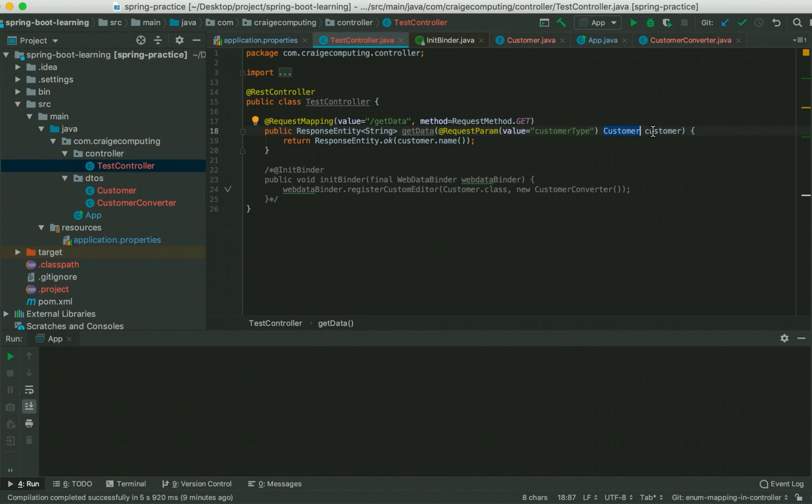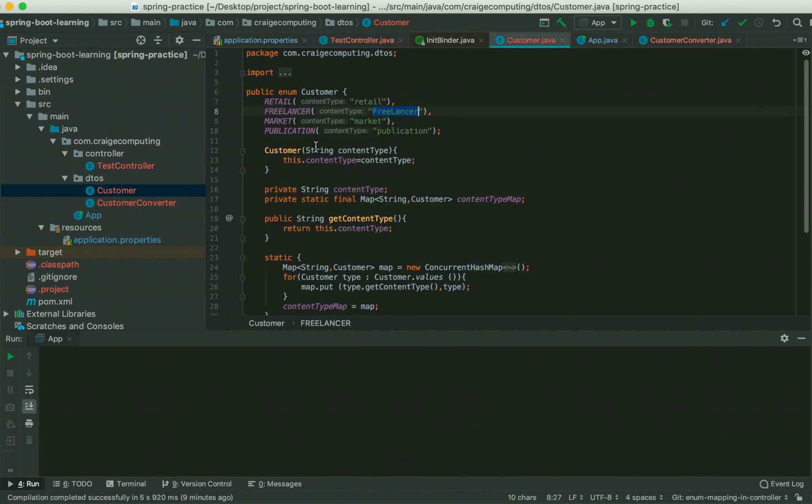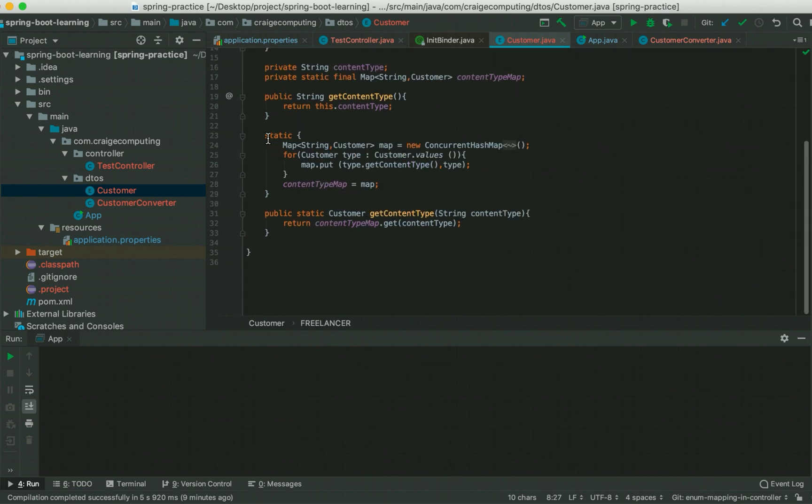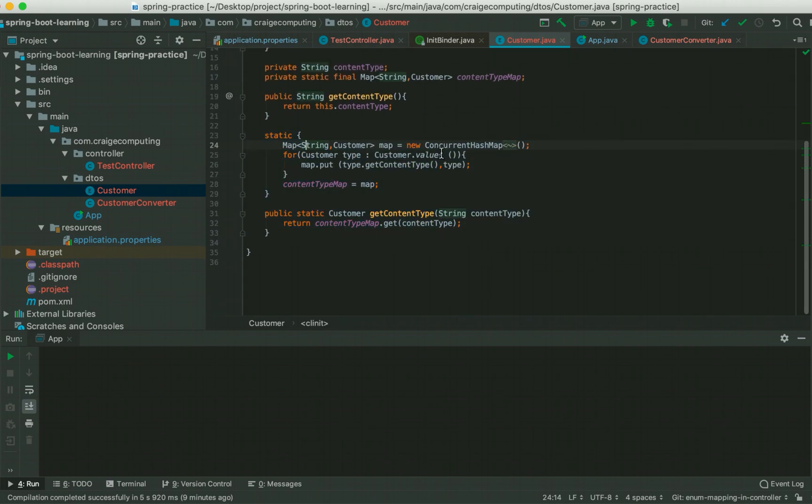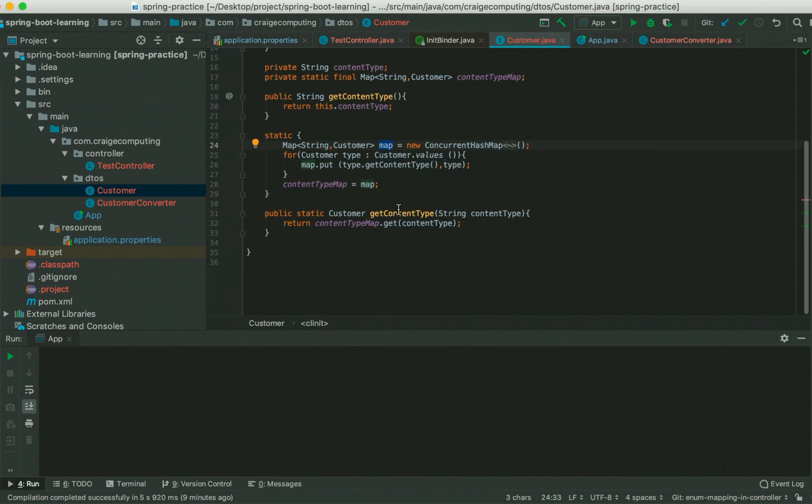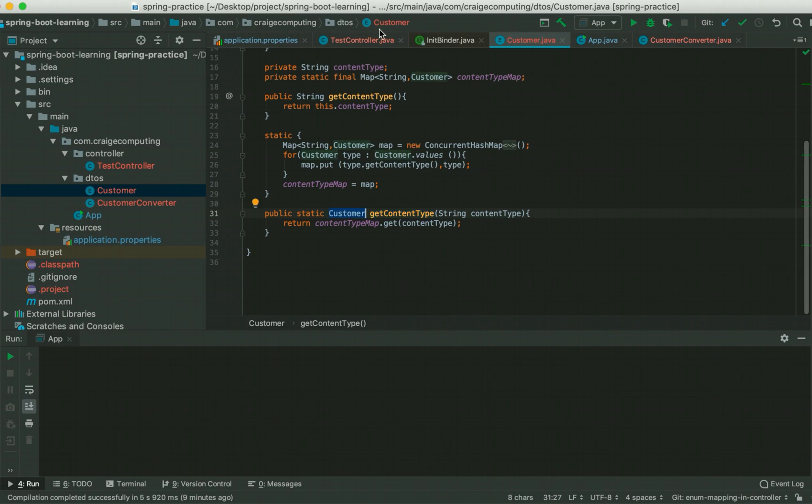Our customer enumeration got these four values and specifically I would like to mention this block. This map contains a string to customer type mapping and this getContentType method is basically converting the string to this customer type.